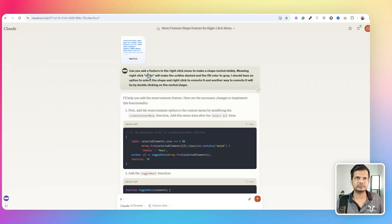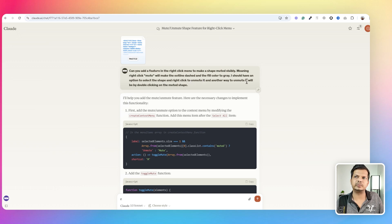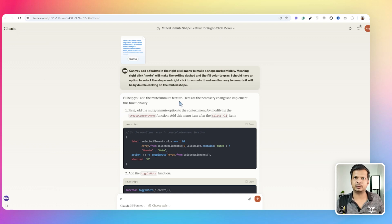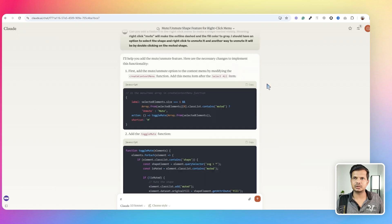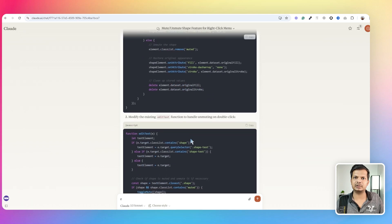Here's the prompt I gave Claude. I attached the code and asked: can you add a feature in the right-click menu to make a shape muted — meaning right-click mute will make the outline dashed and fill color gray. I also wanted an option to right-click to unmute, and another way to unmute by double-clicking. Some of those initial prompt details changed toward the end for the better — that's how you can evolve your ideas as you add features.